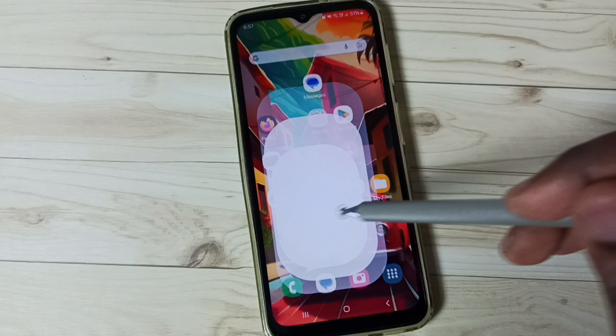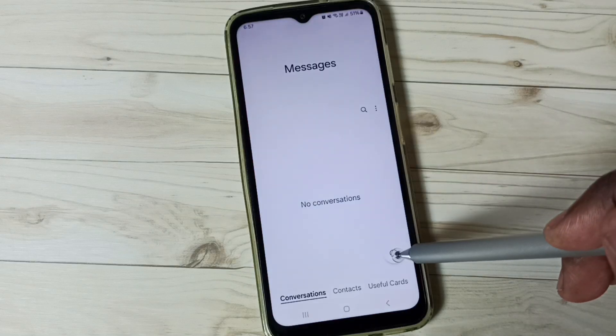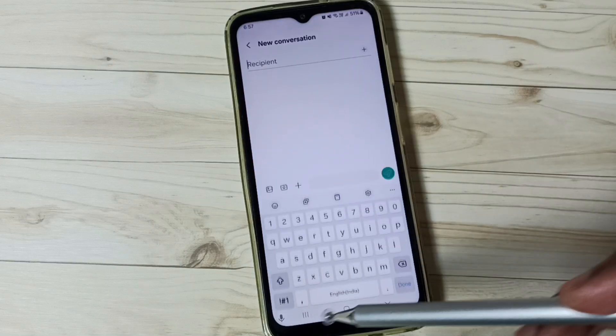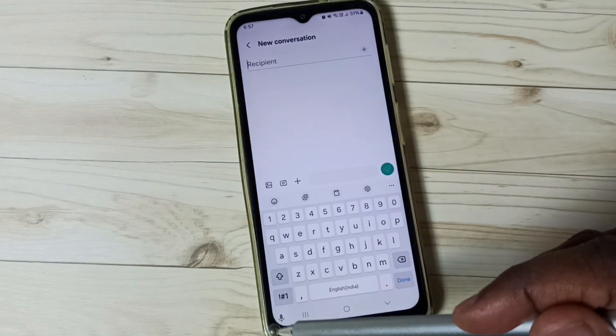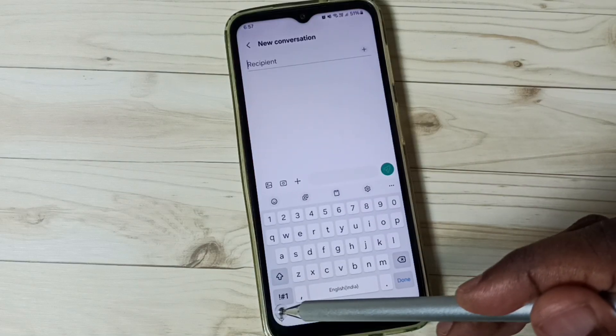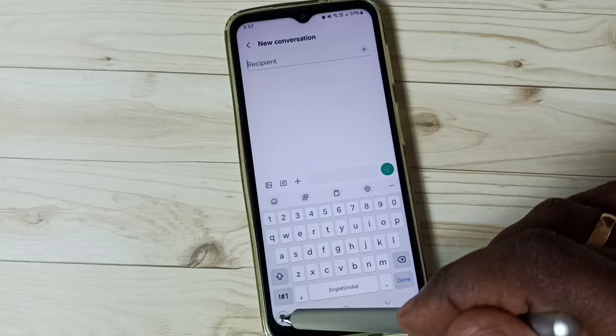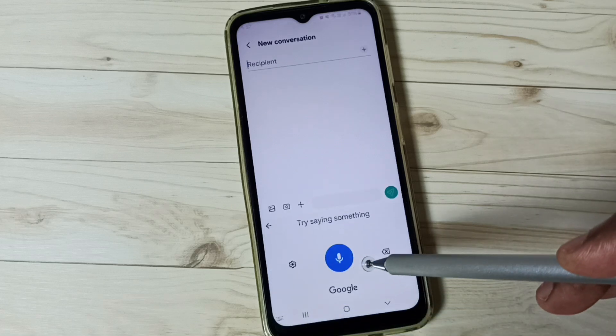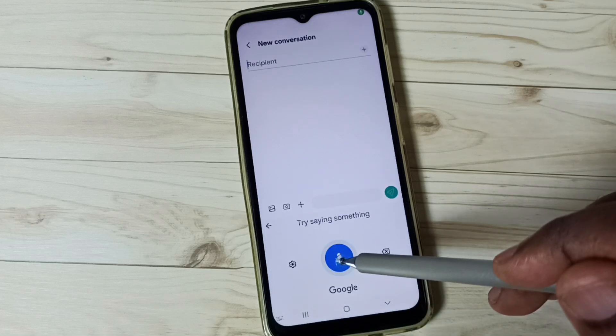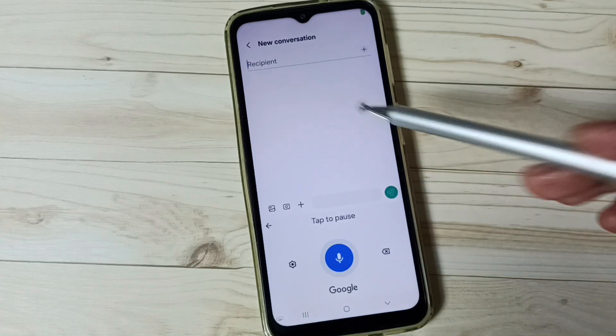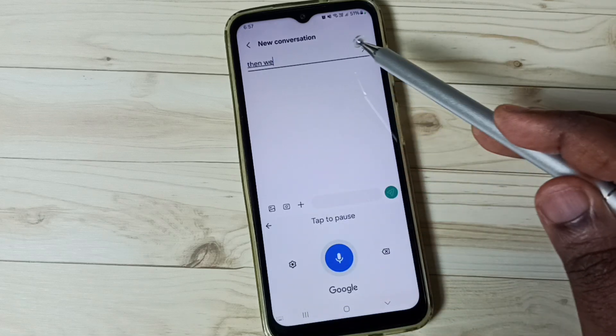Then again go to the home screen, go to the Messages app, go to new message. See, now we can see that voice input button. Tap here, then we can speak — see, it's working.